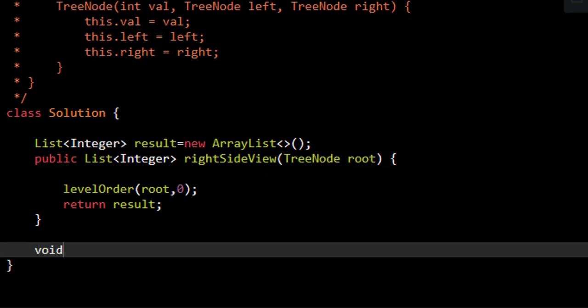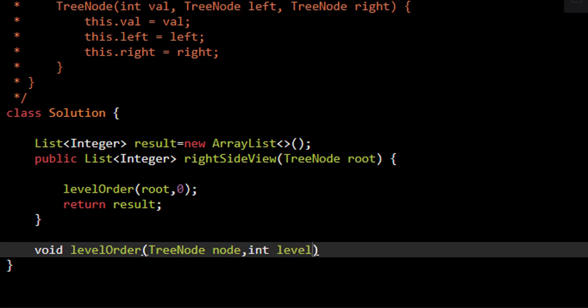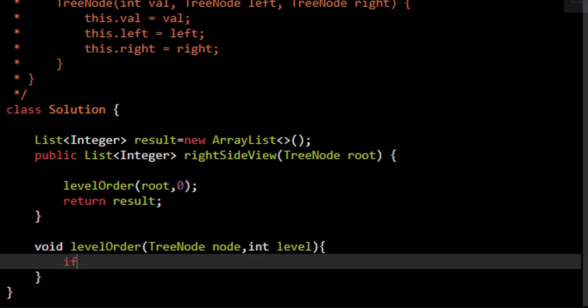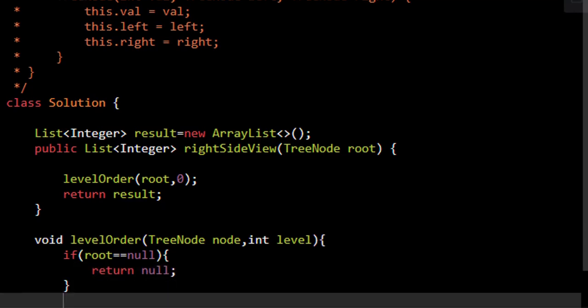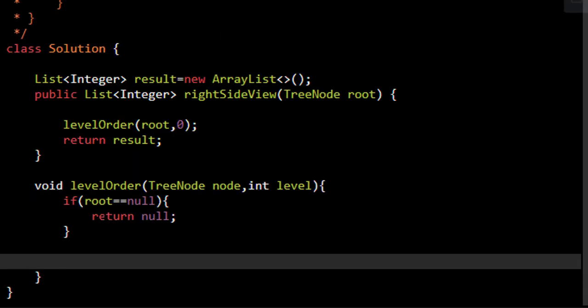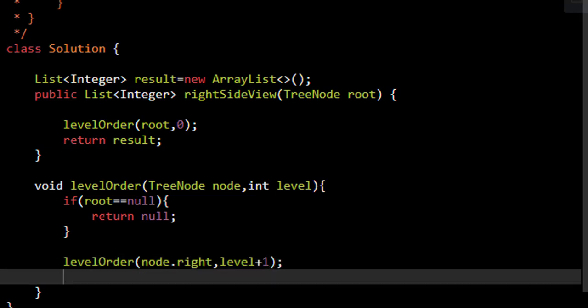Now we'll define this level order method which will initially be TreeNode and int as a level. If the root is null we won't go forward and we'll stop right here. Otherwise we need to call the method level order recursively for left and right child. Now in this case we will be calling the method on right first and the level will be incremented to 1, and then we will be calling the method on the left.